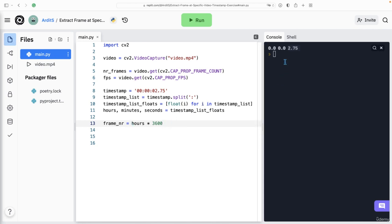So for example, one hour has 3600 seconds, two hours will have 7200 seconds. And therefore,